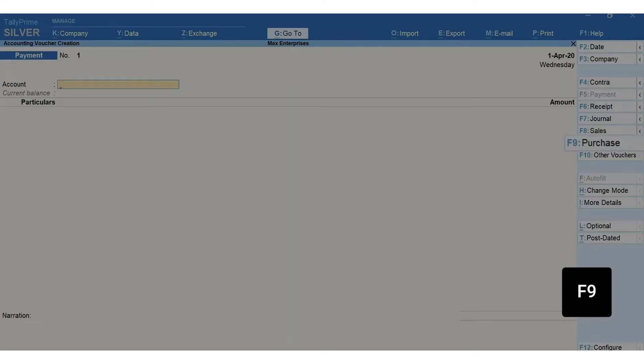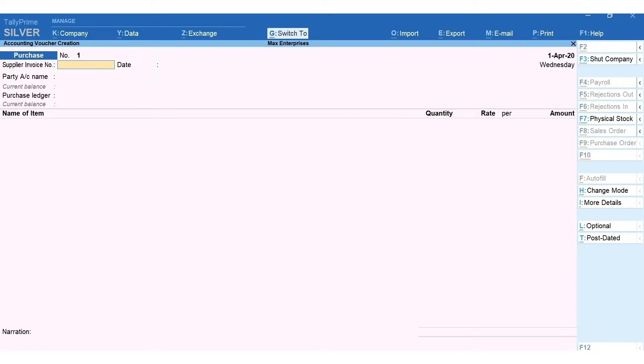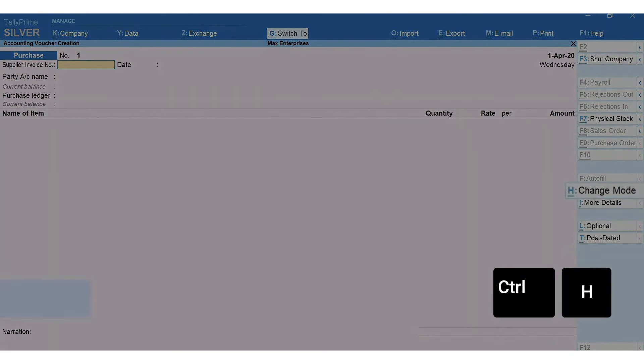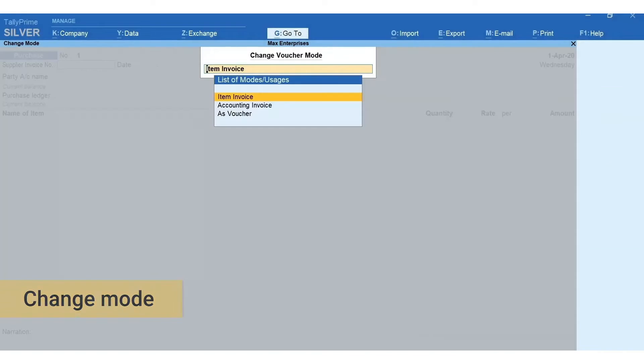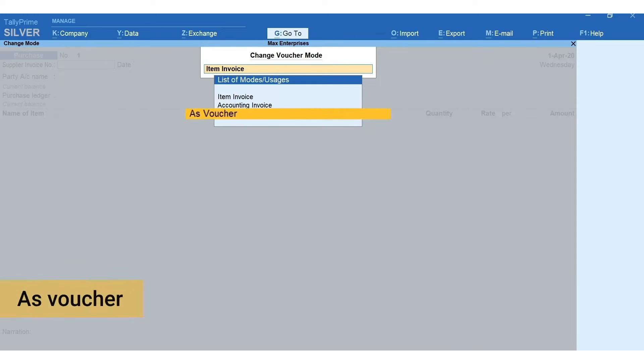Here you can change the format of invoice depending upon the nature and usage. To do this press Ctrl+H for change mode. Accounting invoice is suitable for recording service bills as voucher. To record the transactions in debit credit mode, I'm selecting item invoice mode to record inventories purchased.